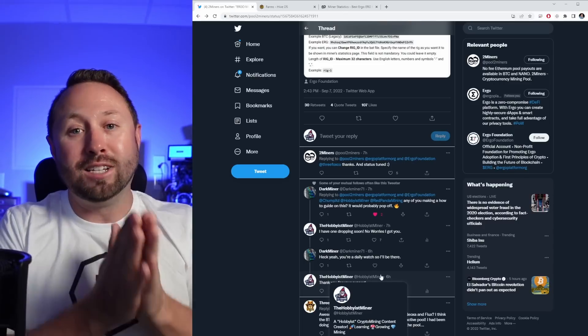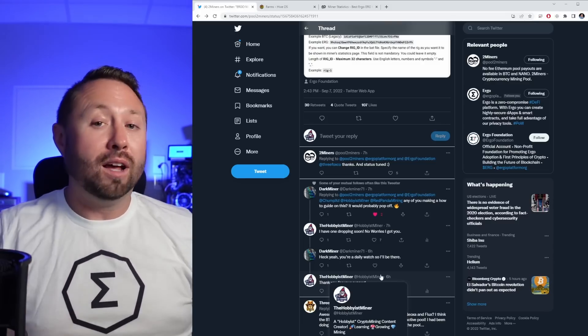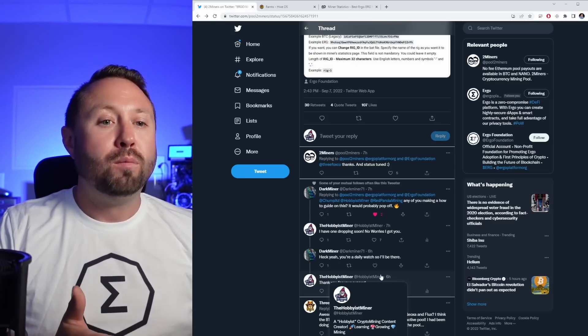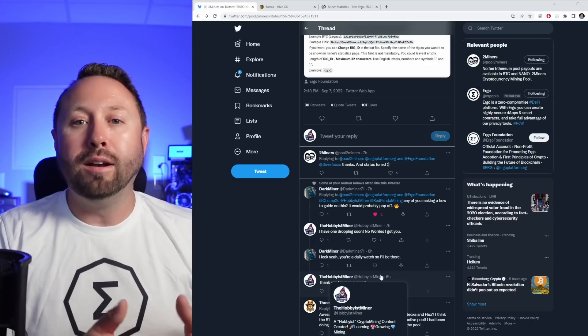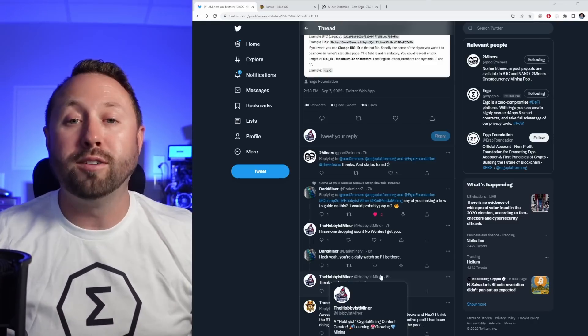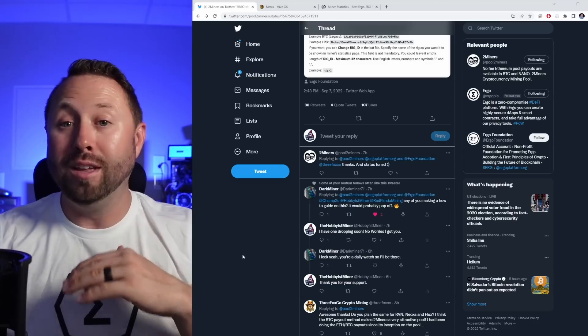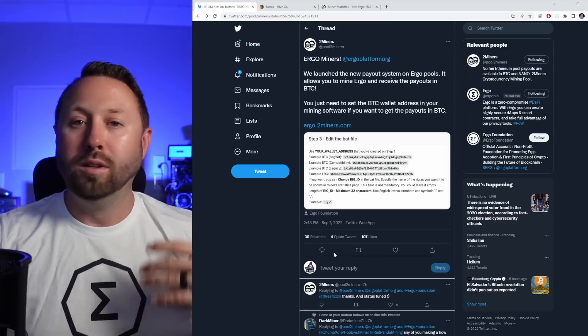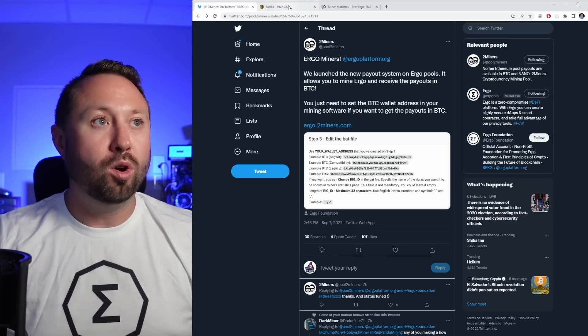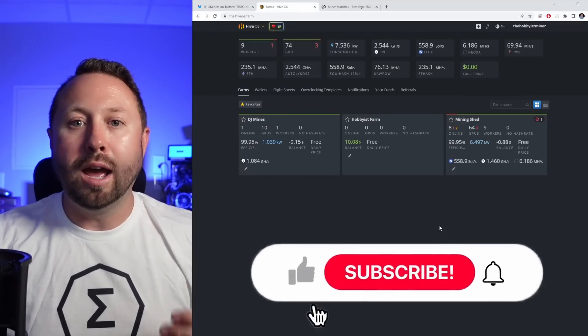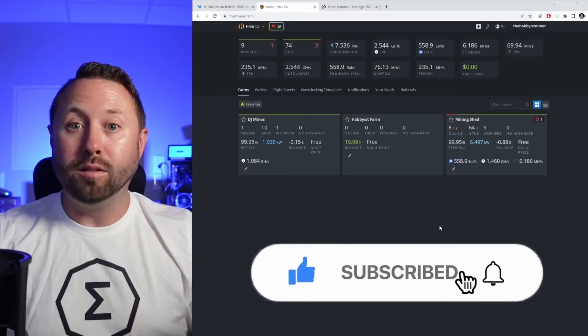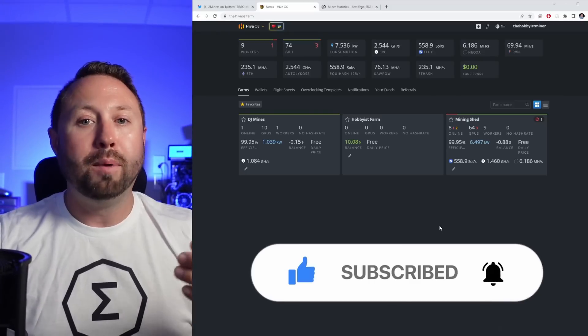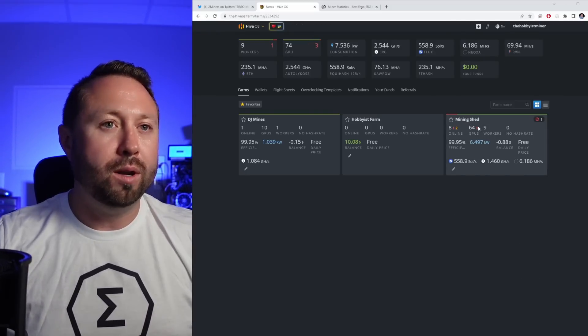We may see this across the board because as you know, we as miners love the ability to mine whatever we can but get paid out in something a little bit more stable like Bitcoin. So this is awesome. Kudos to two miners for doing something different than anybody else out there. So let's go ahead and we're going to jump over to my Hive OS.